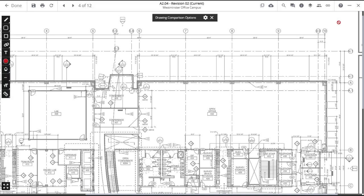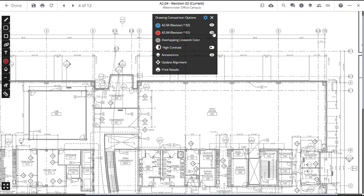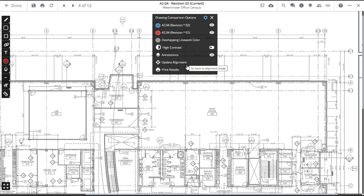After finishing the alignment, you can click on the Drawing Comparison Gear icon to reveal options. You can turn on or off either drawing, click on the Overlap Linework color icon to change the color, enable High Contrast or turn annotations on and off. You can go back to adjust the alignment or print the resulting view.